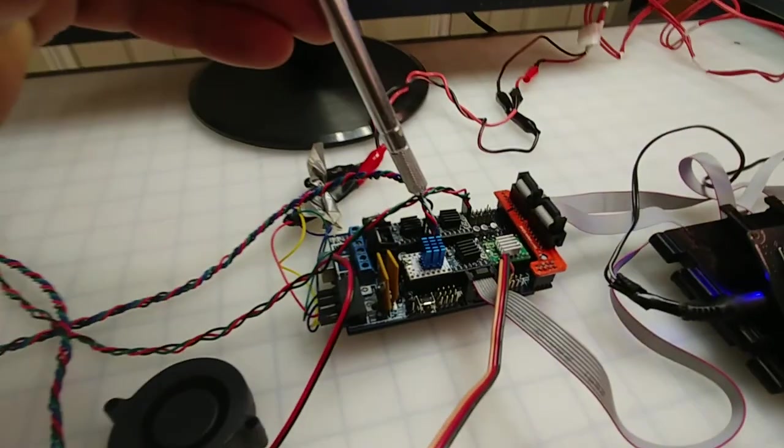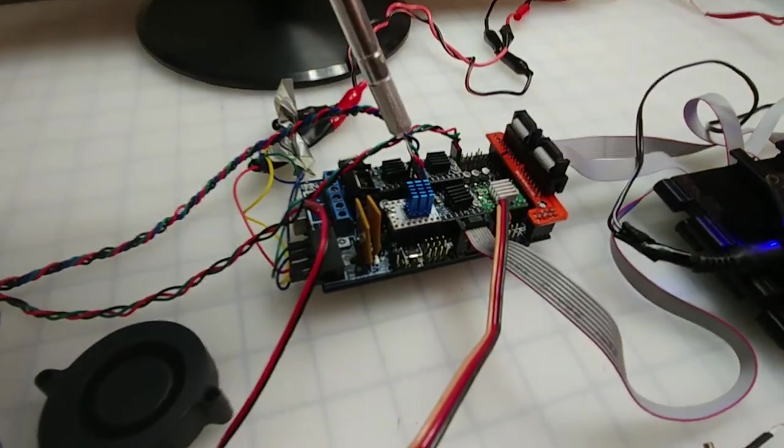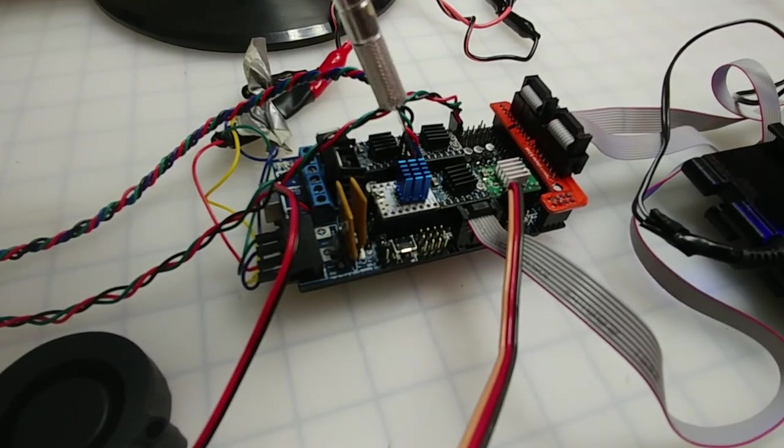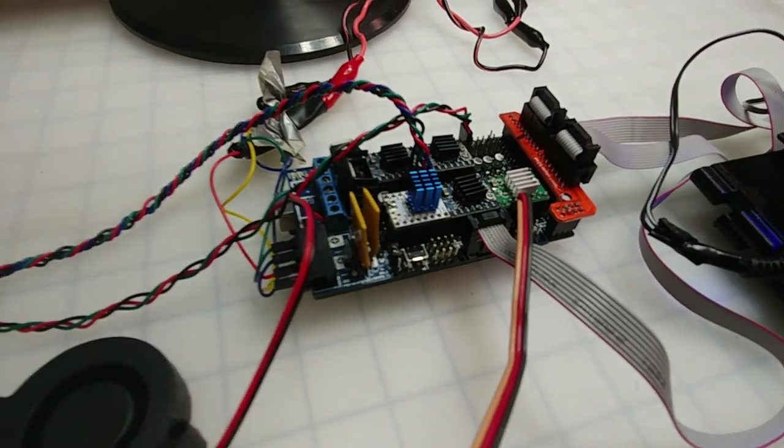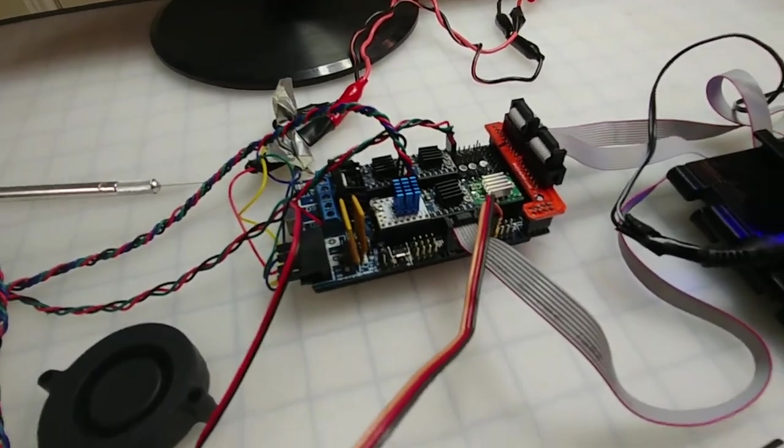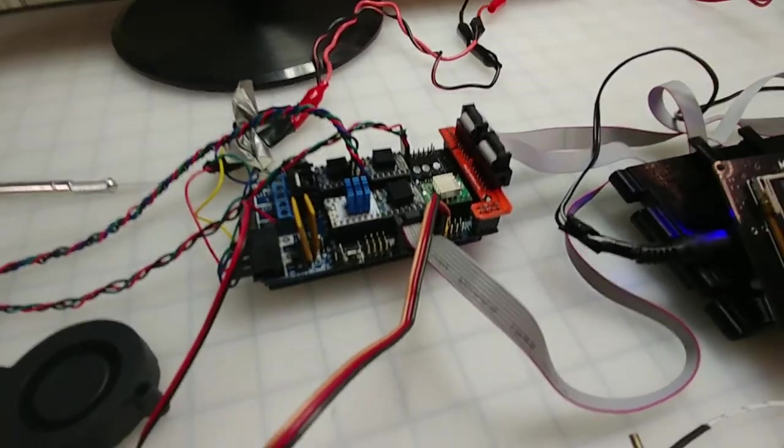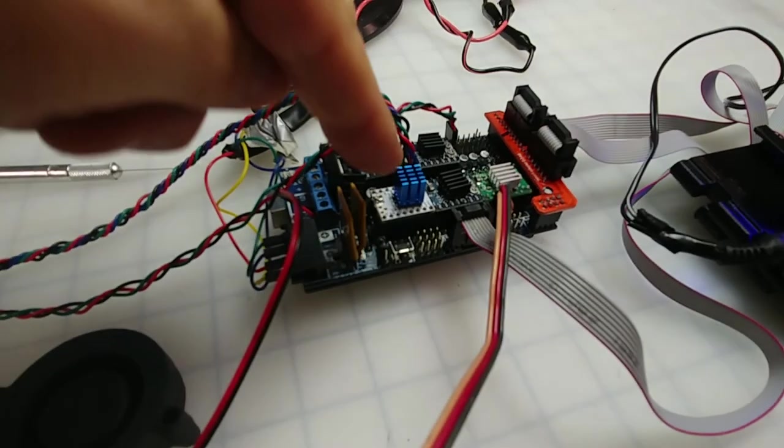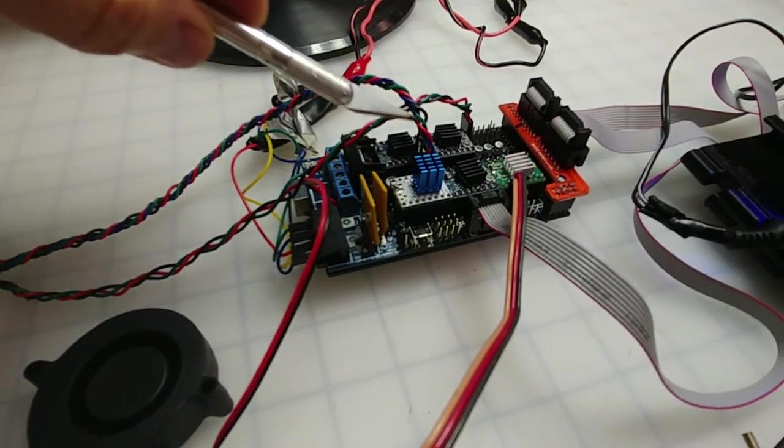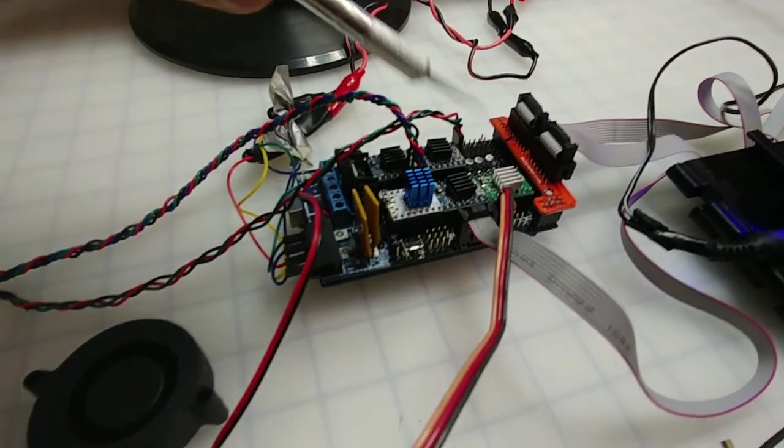This is the new driver, this is the TMC 2100, this is the quiet one, the Trinamic. Of course this is not the original, this is the Chinese made.